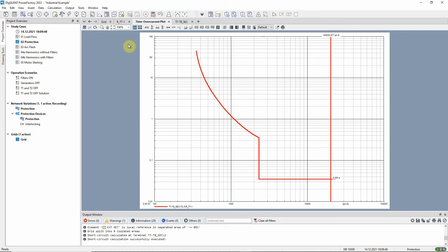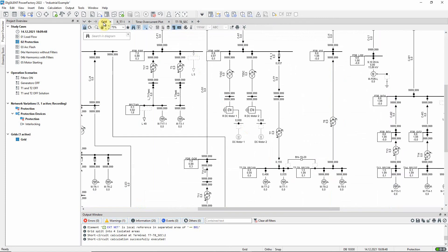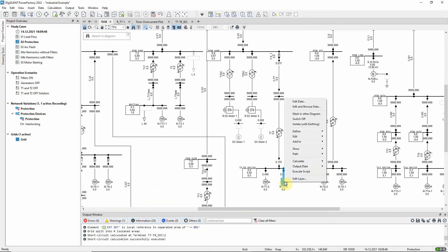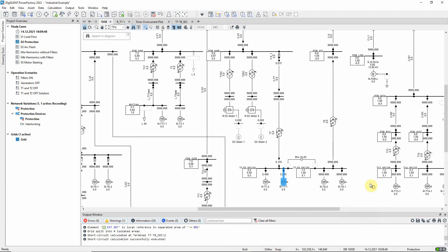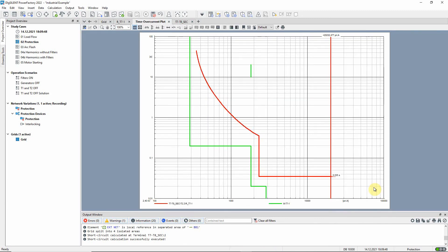On time over current plots it is possible to represent not only the characteristics of protection devices but also the characteristics of the protected elements. Let us add the characteristic of the asynchronous machine. As you can see, in this case there is a starting current that is approximately six times higher than the nominal current. This has to be taken into account when selecting relay settings.